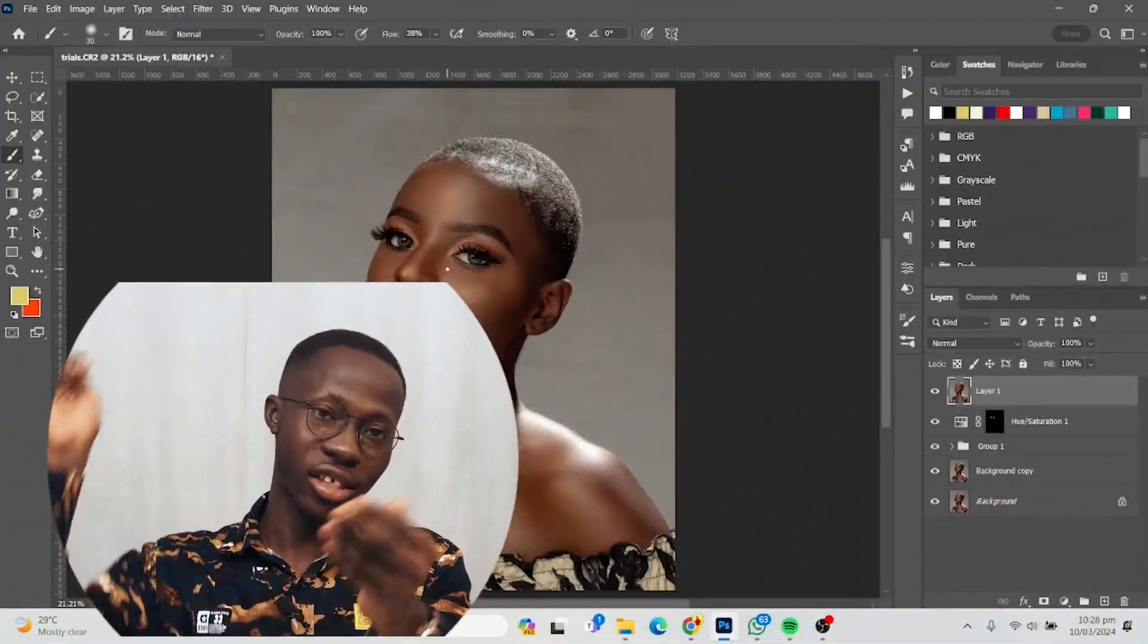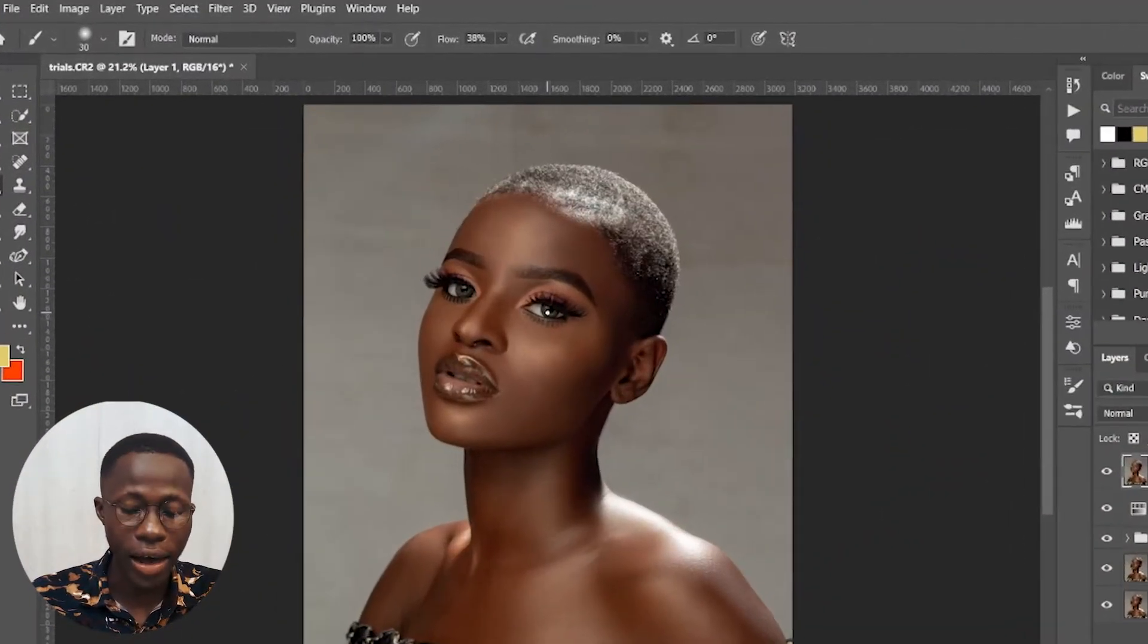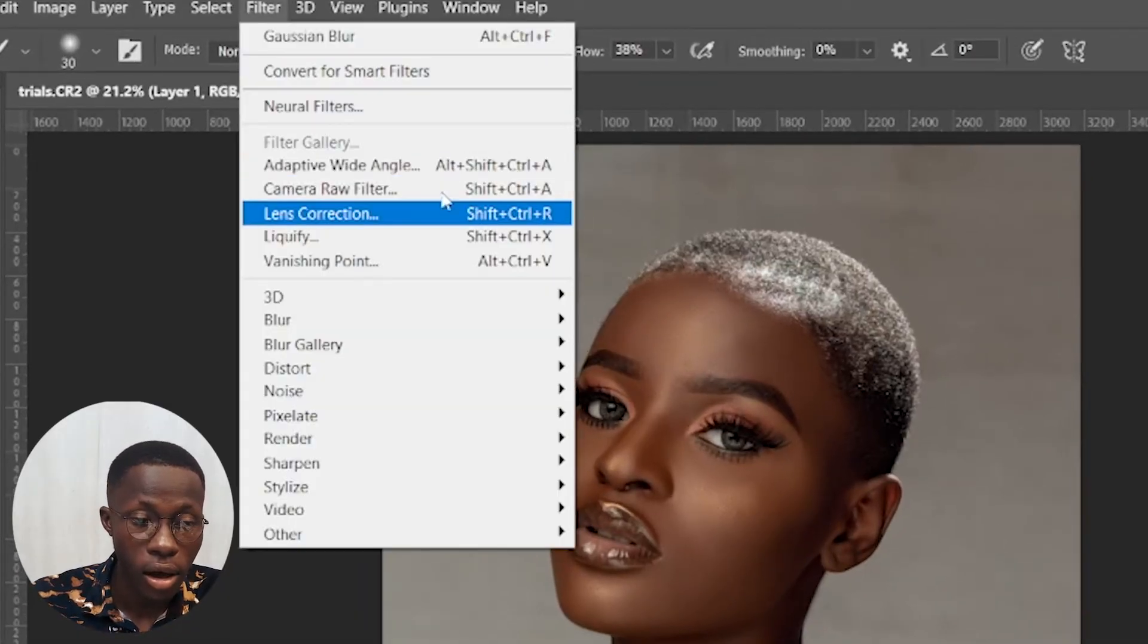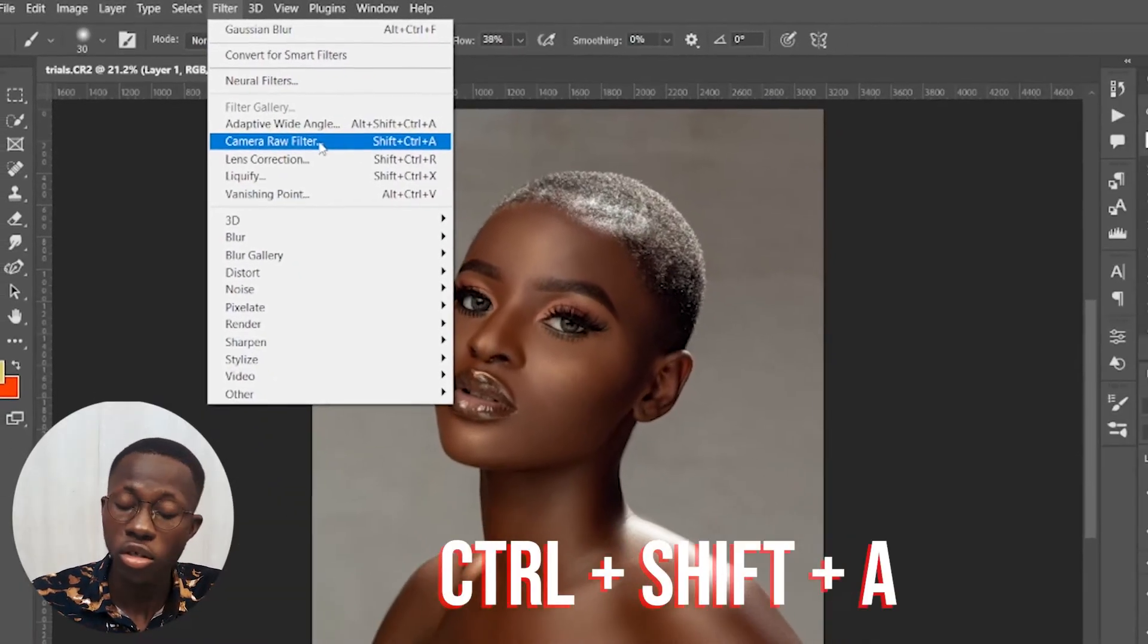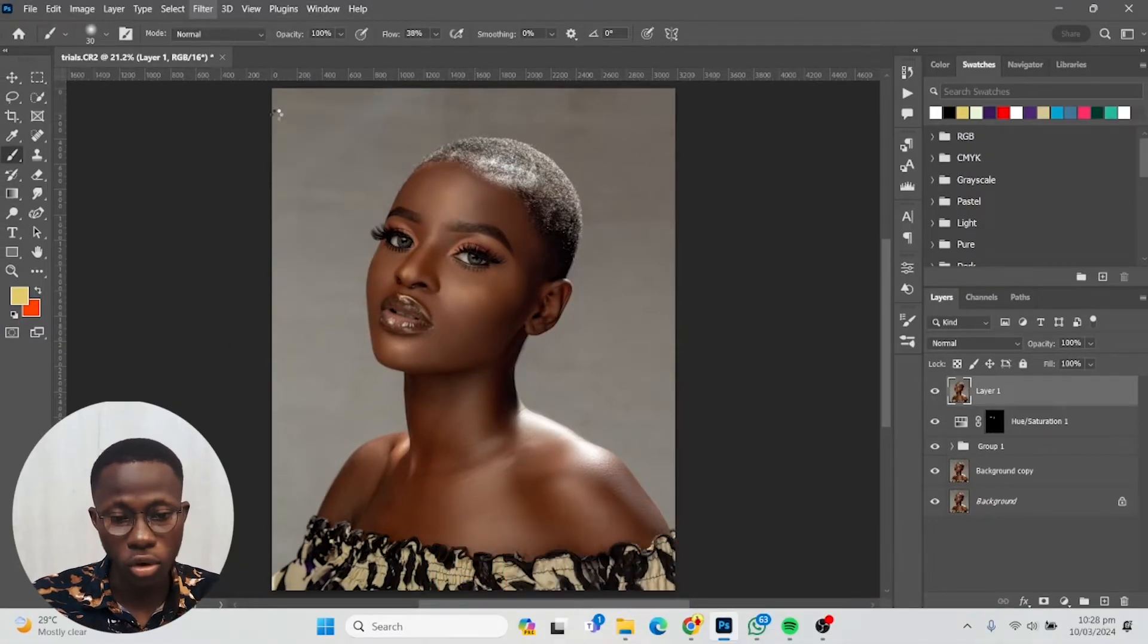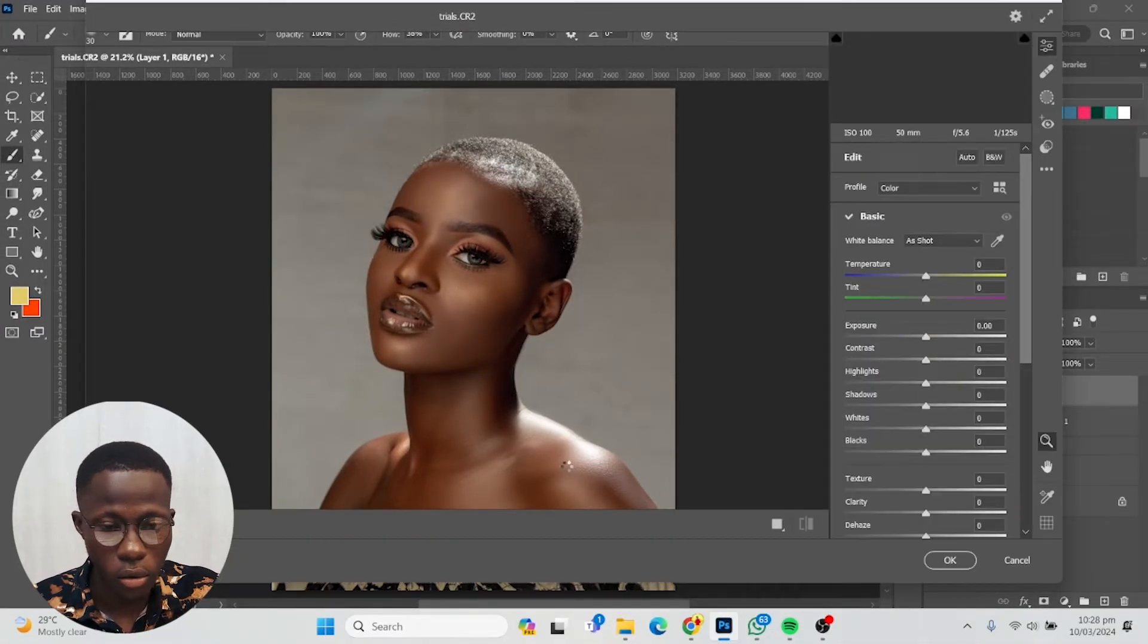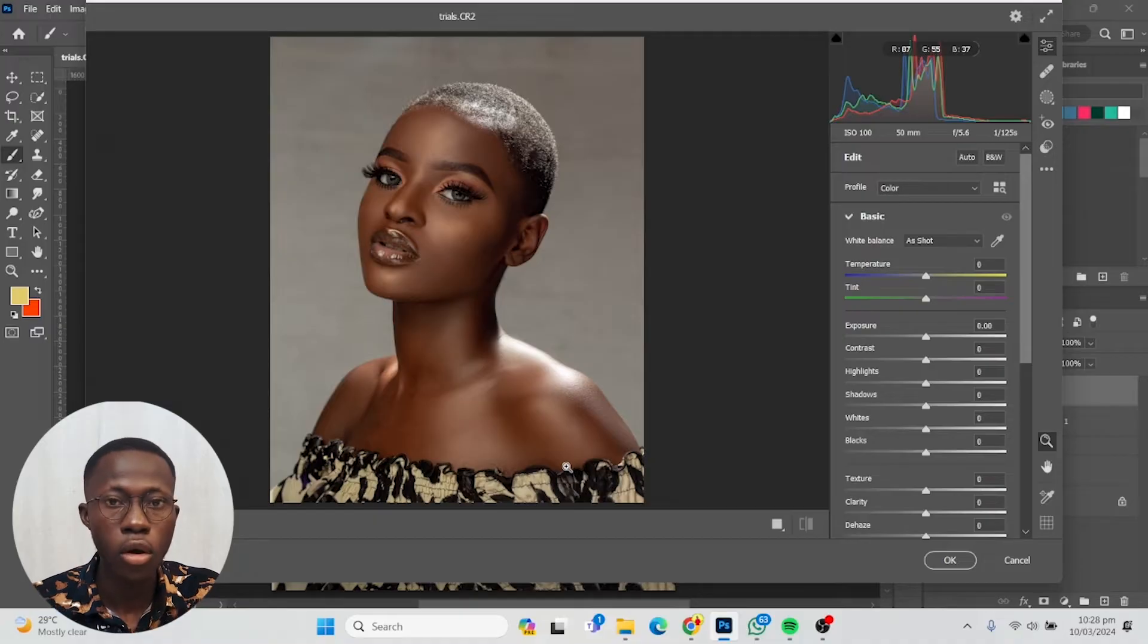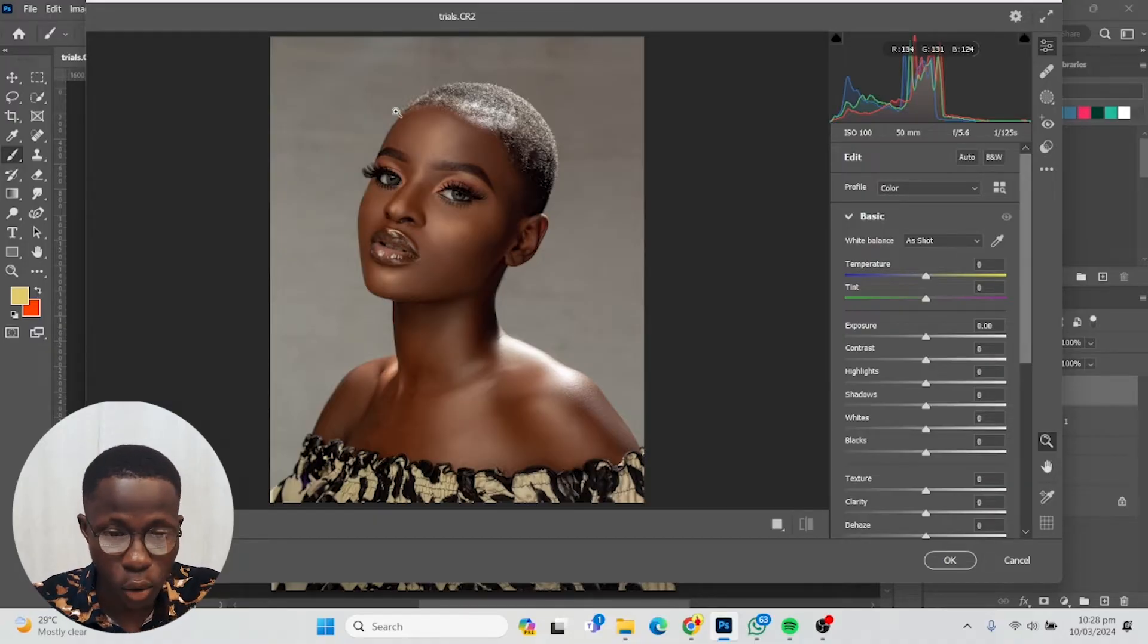Then go to Filter and select Camera Raw Filter, or do Ctrl+Shift+A. This will take you to Camera Raw. Once we are here, this is what we're starting with.